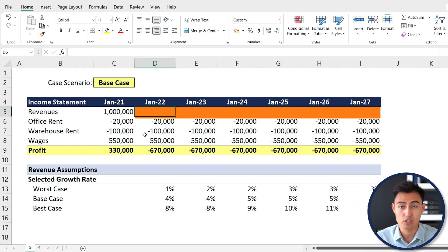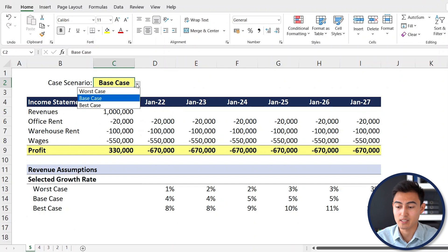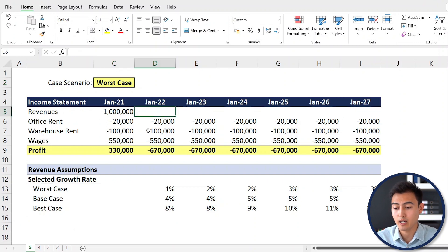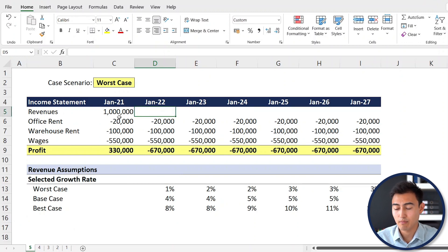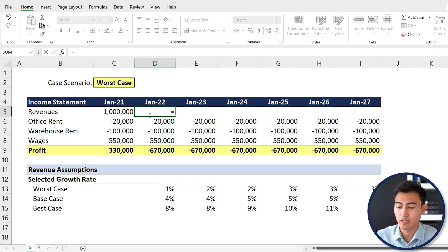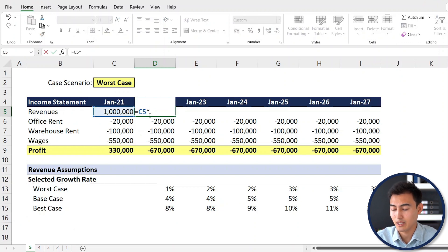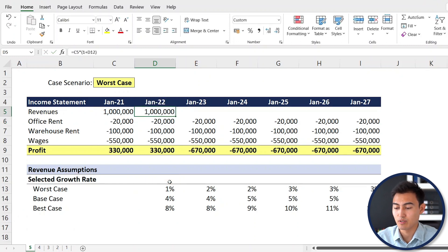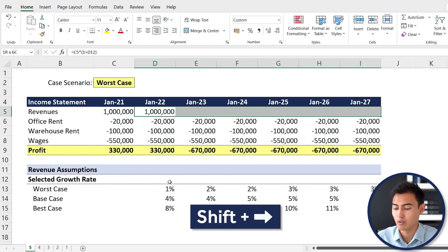Based on those assumptions, we'd like to see how our financials vary when we change the selector from base to worst case. First, let's work on the revenue line. The revenue for the following year equals the previous year's revenue multiplied by one plus the growth rate. We'll copy this across using Shift+Right Arrow and Ctrl+R.